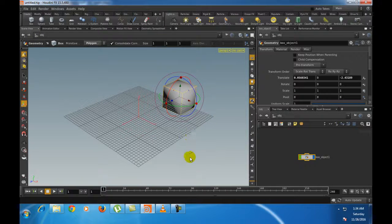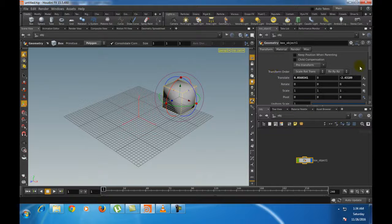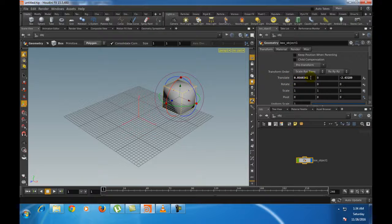The selected box primitive is now created inside the viewport. A box node also appears inside the node network panel. In the parameter panel, you can see parameters like translate values showing where you created your box.